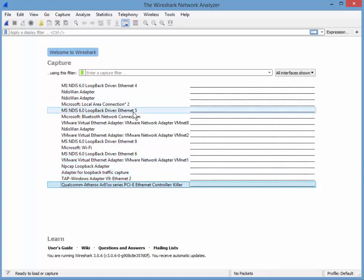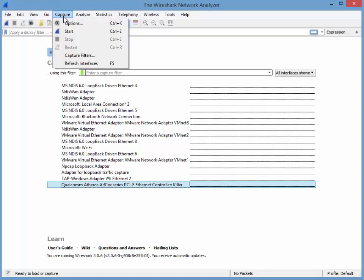So Qualcomm, blah blah blah, killer at the end. So I only want to see these two. The easiest way to fix that, you go to your capture options. So you either hit this on your toolbar.